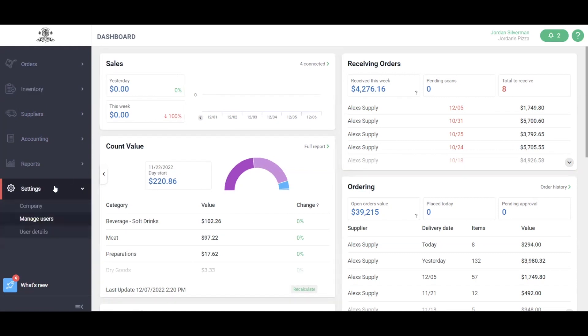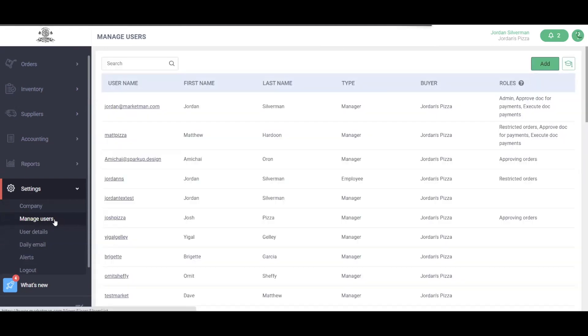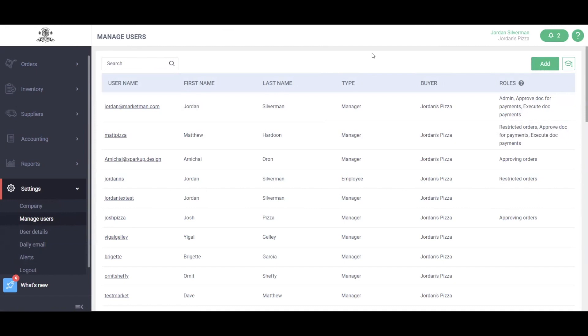By clicking the settings drop-down, we'll click manage users. Here you'll be able to add additional users into the MarketMan system. This will be everyone from your employees, front of house, back of house, chefs, servers, or managers.